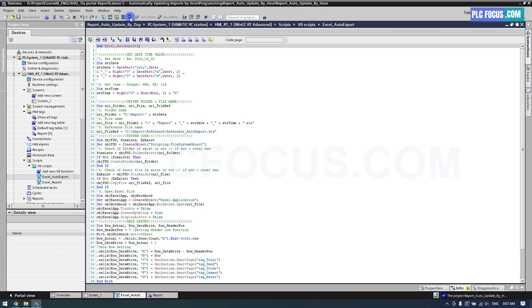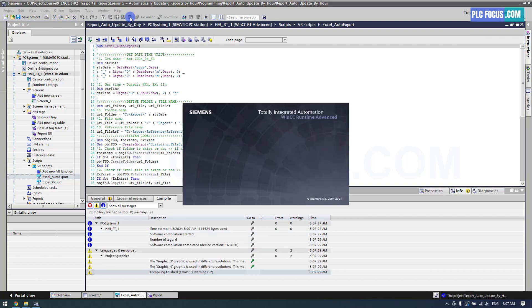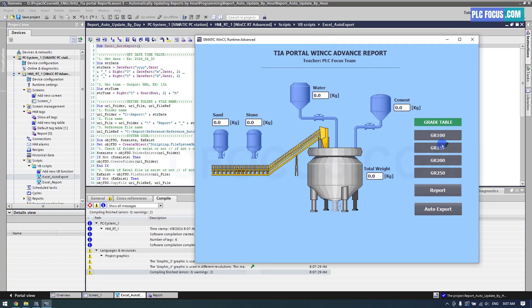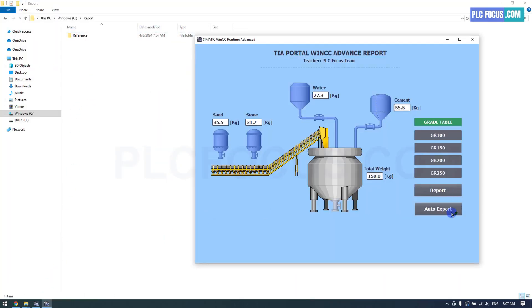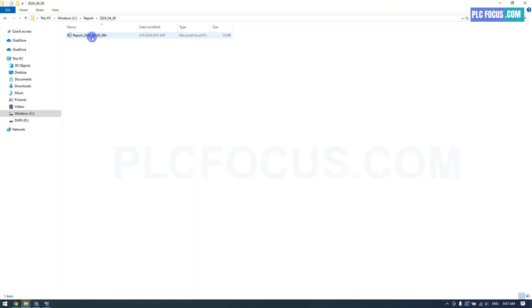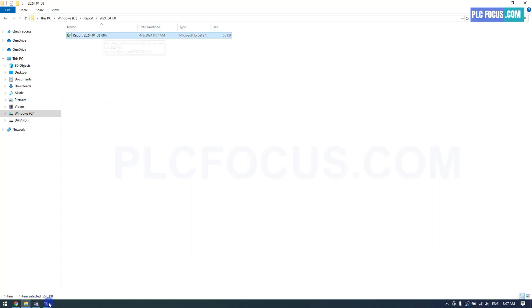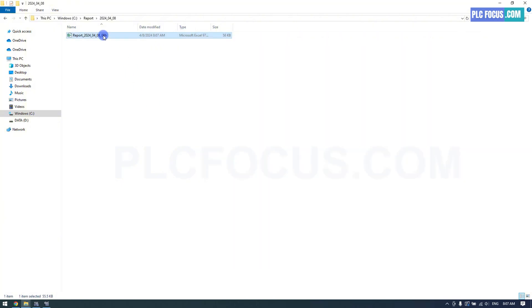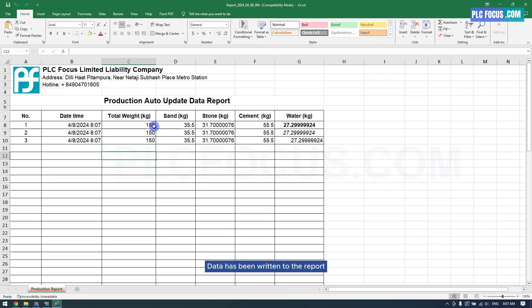Run the runtime and check the results. Now, the report file includes the current hour. Data has been written to the report.